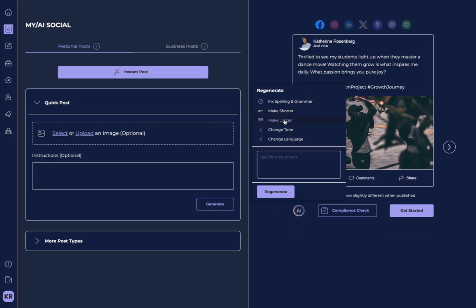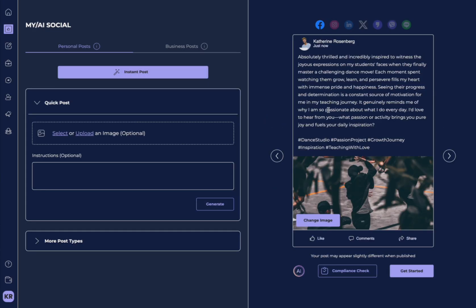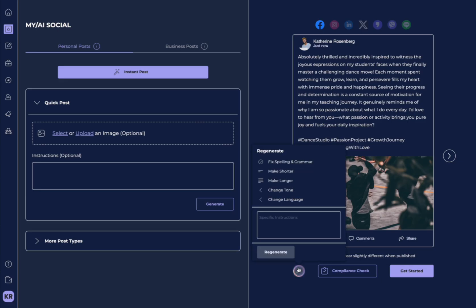You can make it longer. Wow. See, look how much longer it is. You can go through each of these different options until you get something that you like.